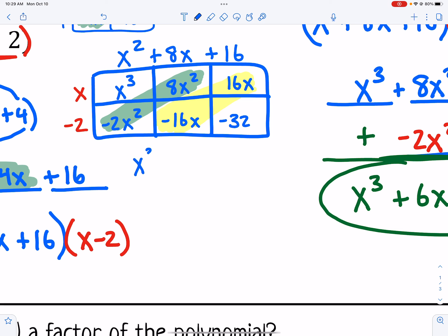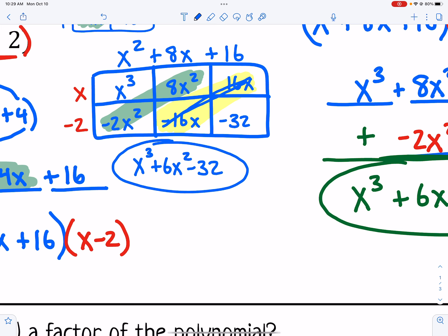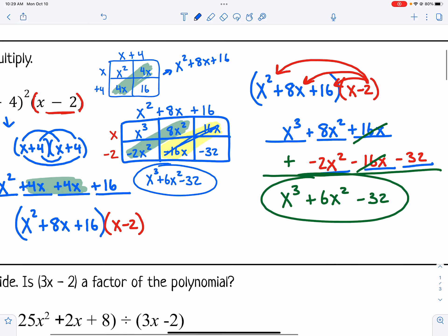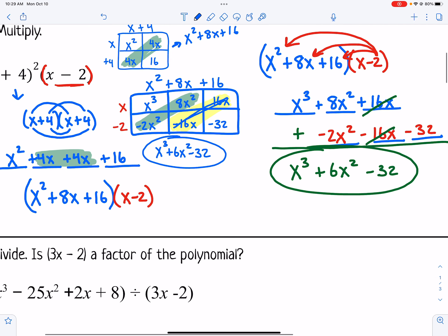We have x cubed, then negative 2x squared plus 8x squared is 6x squared, negative 16x and 16x add up to zero, and we have negative 32. Either way you work it out, you end up with x cubed plus 6x squared minus 32. You would only need to use one of those methods on your quiz.